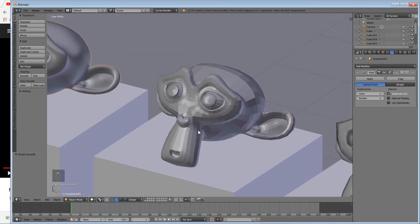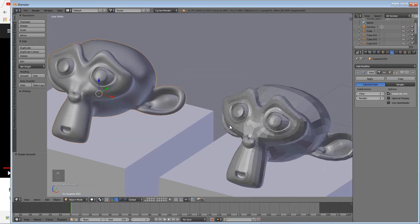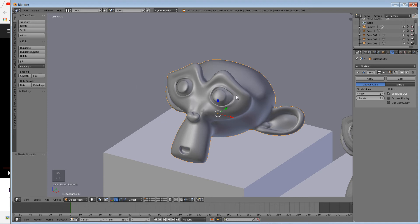This one has a modifier called Subdivision Surface, which smooths out the geometry itself or the surface if you want to call it that. And this one actually has both Subdivision Surface as well as Smooth Shading.